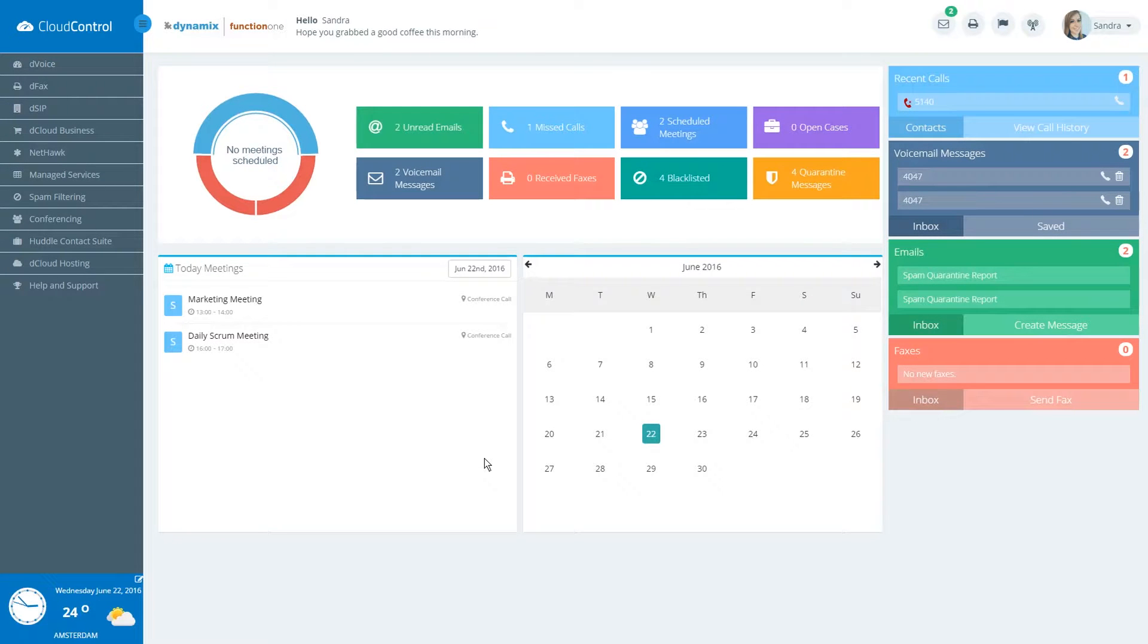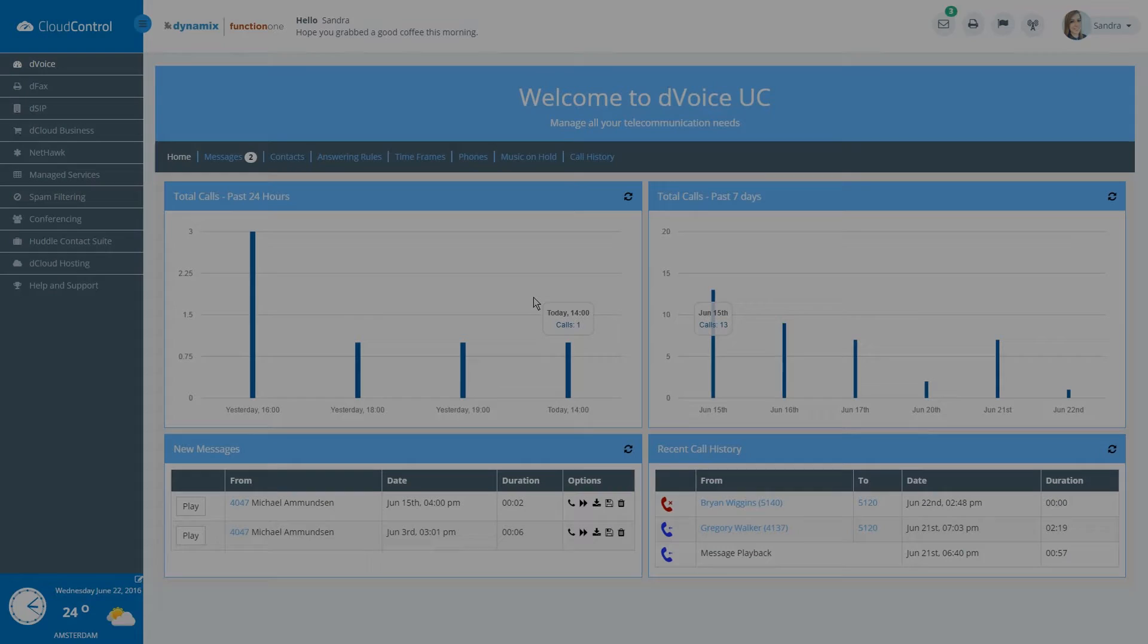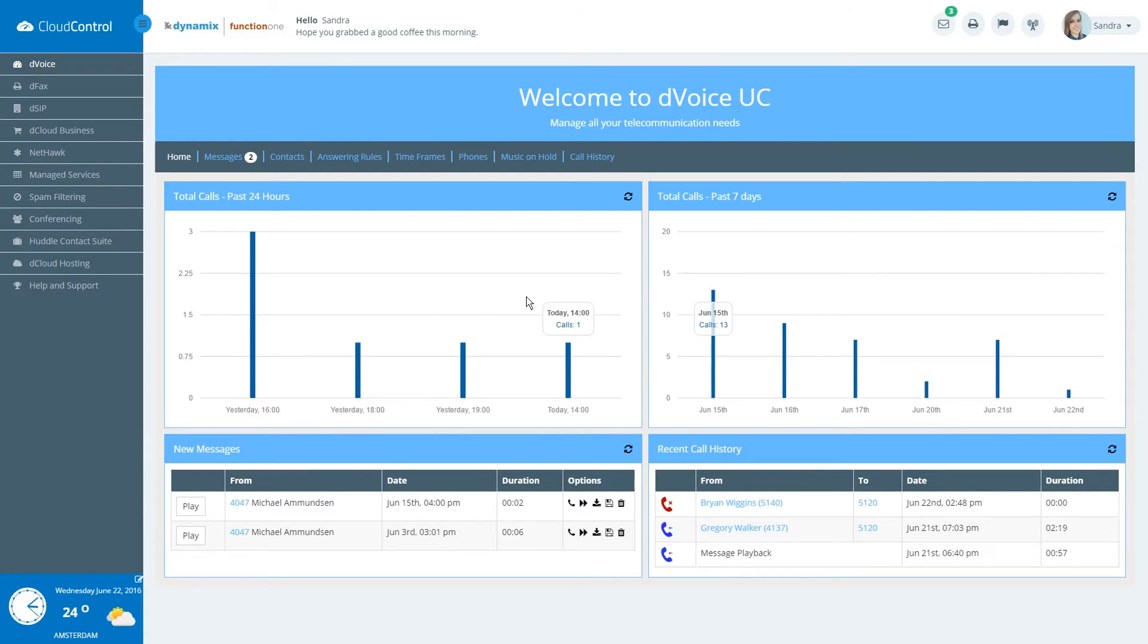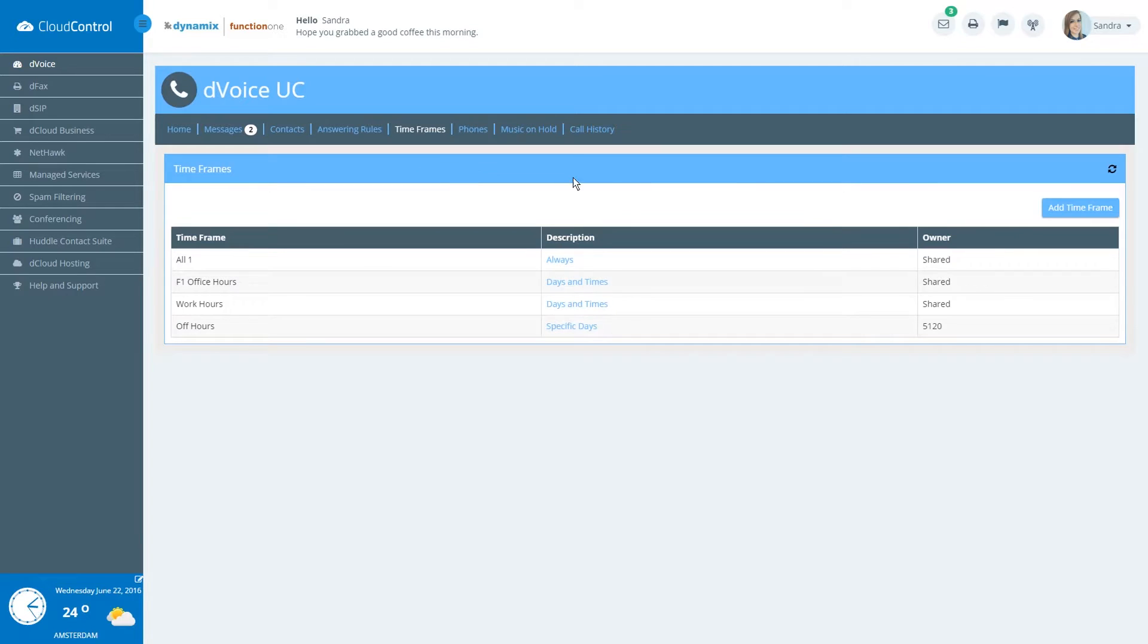We are going to start at the dashboard of the Dynamix platform. Next, click on D-Voice. Click on the tab Timeframes. Click on Add timeframe.